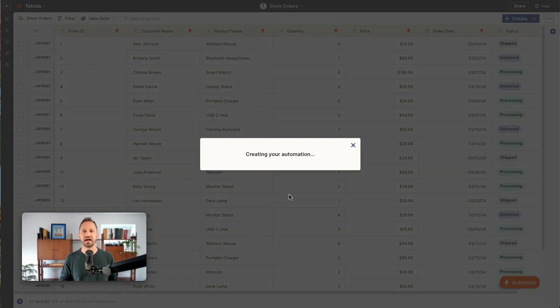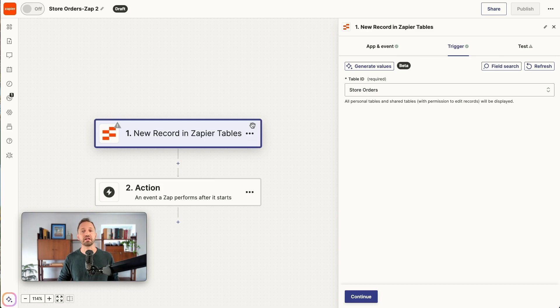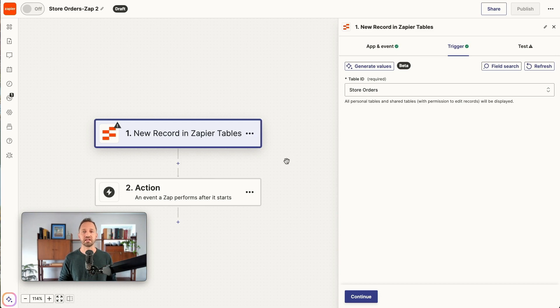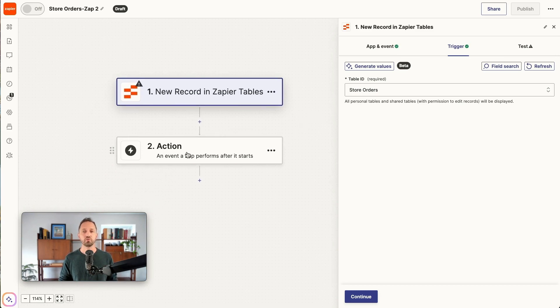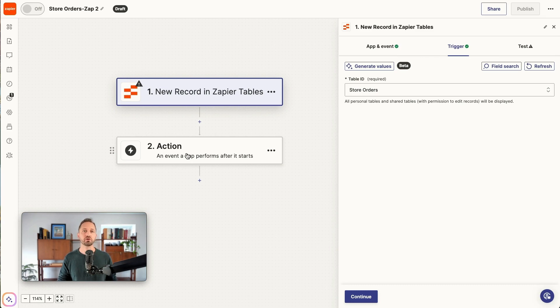It's the same sort of process. If we want to actually send information out to say HubSpot, we would click send data out and we'd build out that automation in the same way. Anytime there's a new record in the table, we'd go through and create an action to add the order to maybe a customer profile in HubSpot.